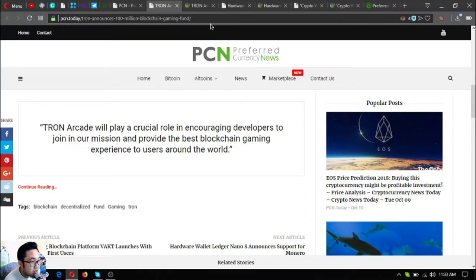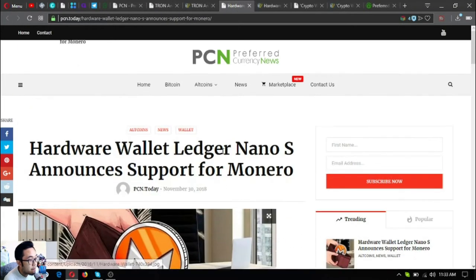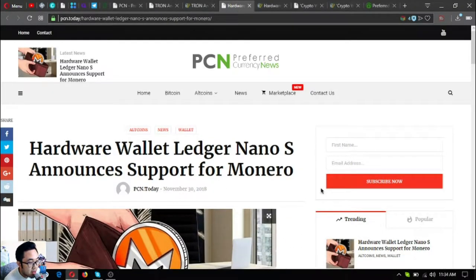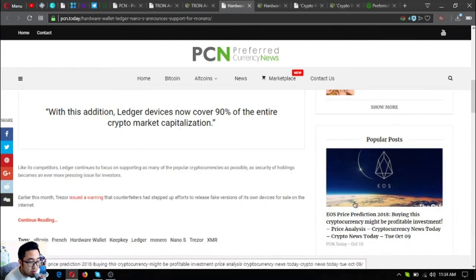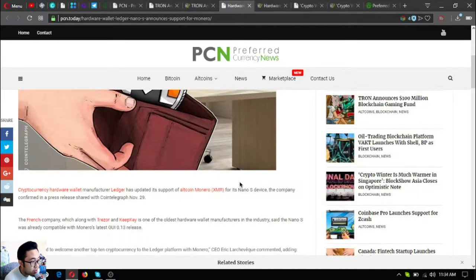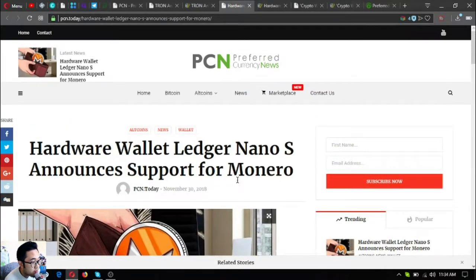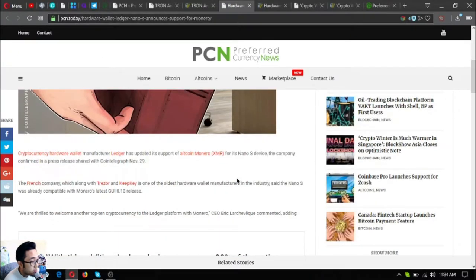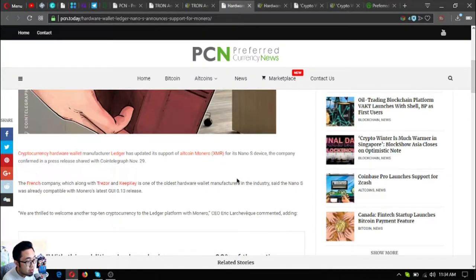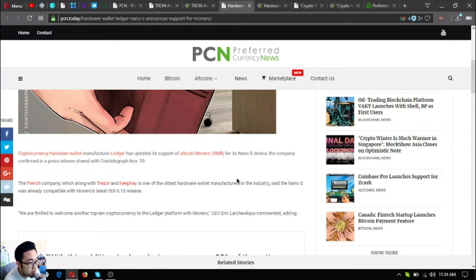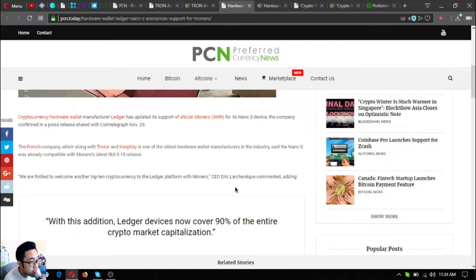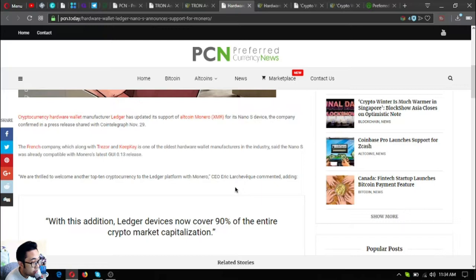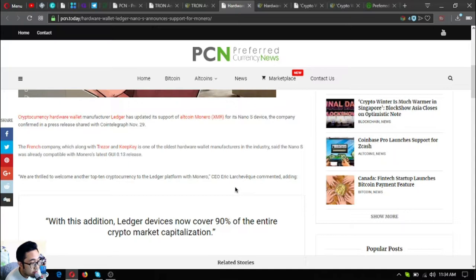The second update: hardware wallet Ledger Nano S announces support for Monero. This is very nice and very good for Monero holders since you can hold your Monero in the Ledger Nano S. Cryptocurrency hardware wallet manufacturer Ledger has updated its support for altcoin Monero (XMR) for its Nano S device, the company confirmed in a press release shared with Cointelegraph November 29. The French company, which along with Trezor and KeepKey is one of the oldest hardware wallet manufacturers in this industry, said that Nano S was already compatible with Monero's latest GUI 0.13 release.